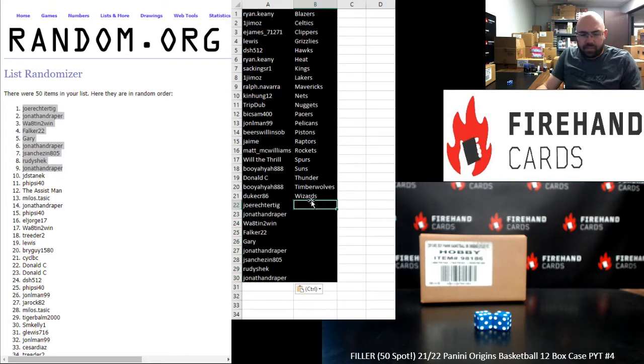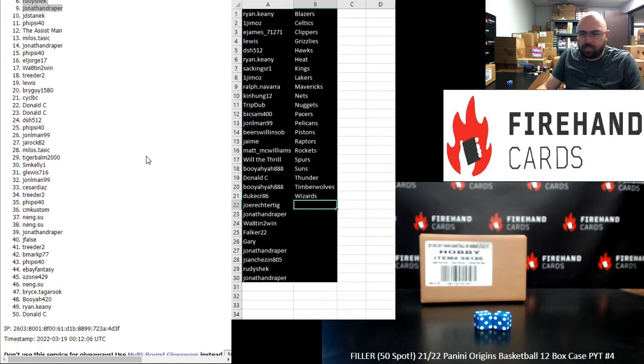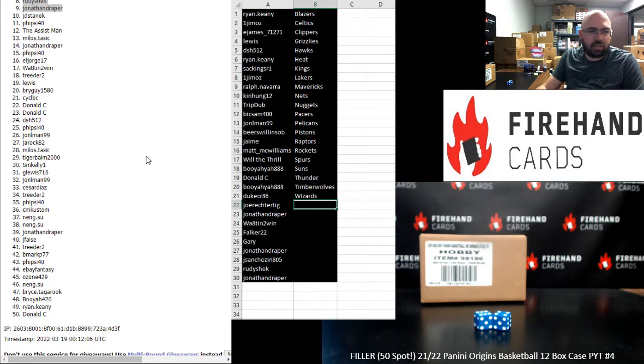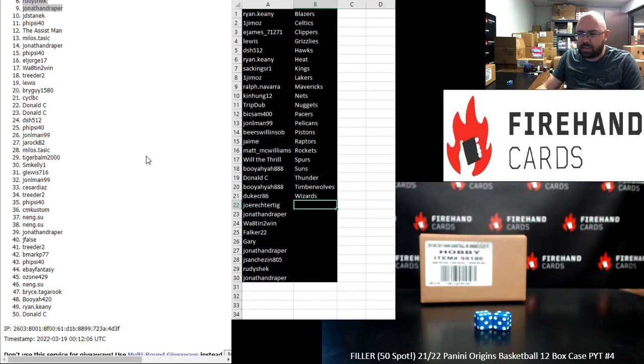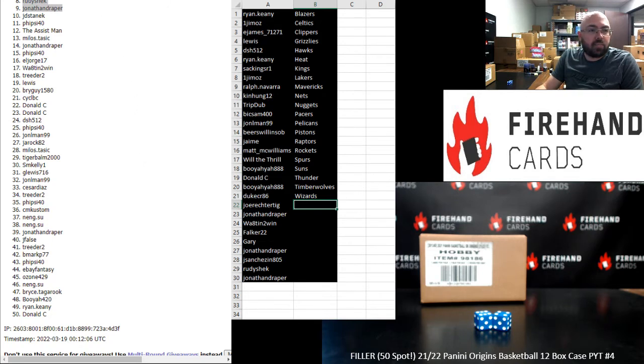For those of you guys that finished outside the top nine, thank you again very much for participating in this filler. Hopefully for you, the next filler that you jump into will treat you a little bit kinder with the randomizer. And thank you guys again for joining in.